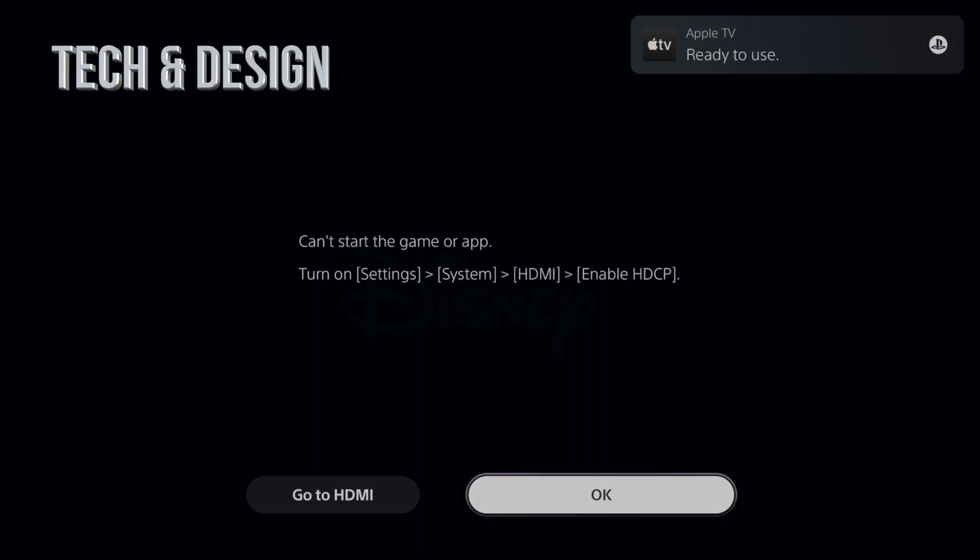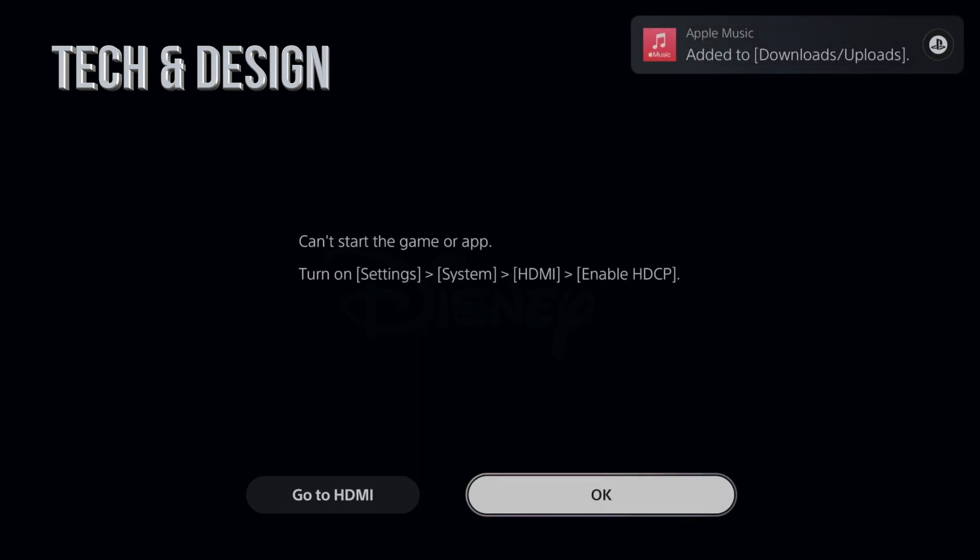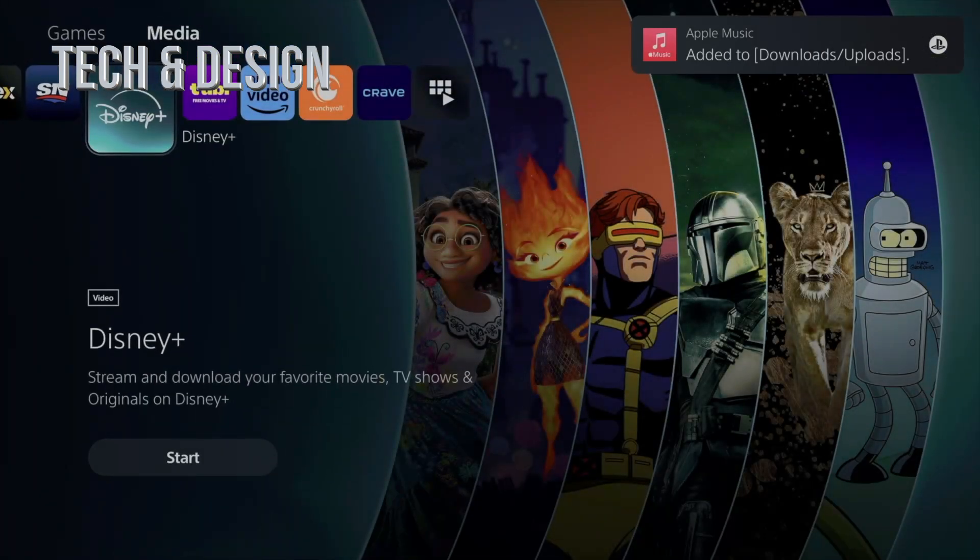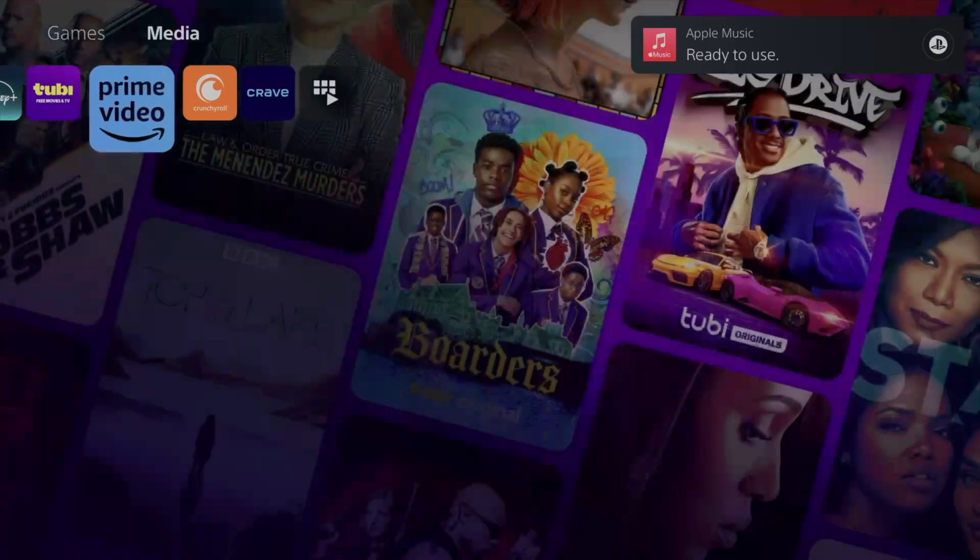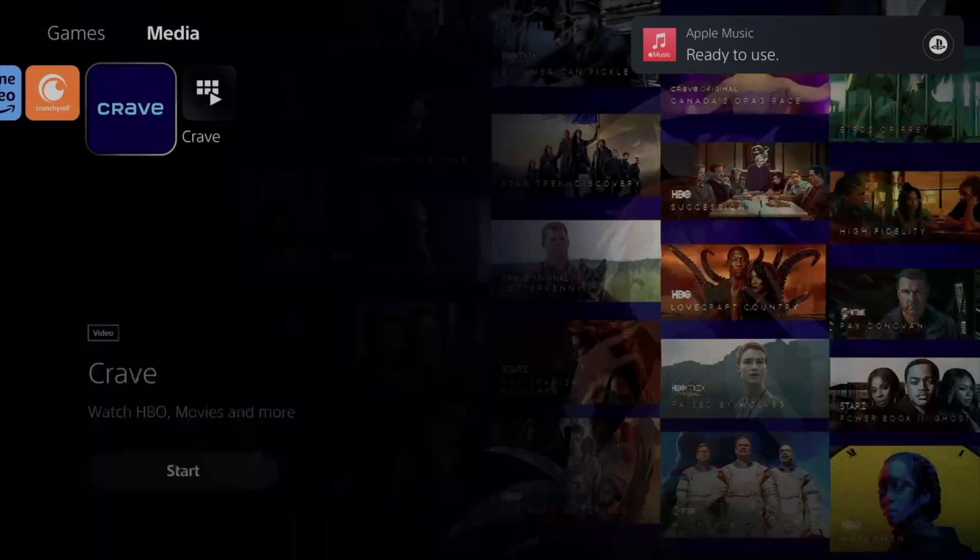In order to use this, I do have a separate video that shows you how to go into Settings and just enable this thing. If you record your screen for Disney+ and other apps, they're not going to let you do that.